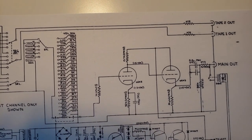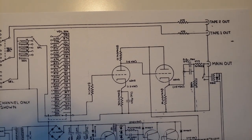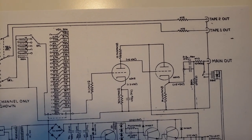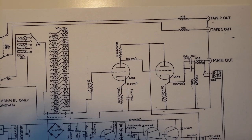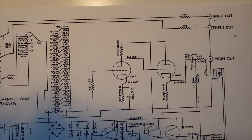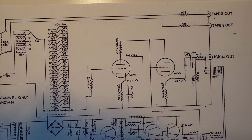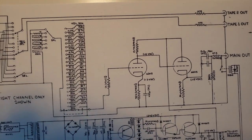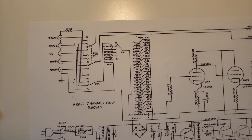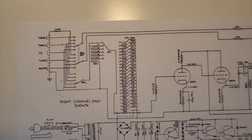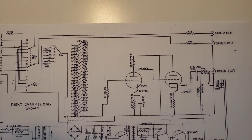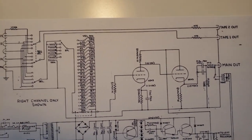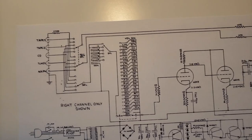But this works really well with pairing this up with another single ended triode amplifier, or zero feedback solid state amp, like the Pass Aleph 3, or Pass Aleph 5, or any of the newer Pass amps would work really well with this. Really cool.